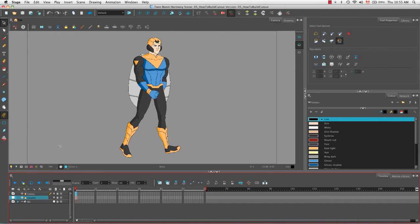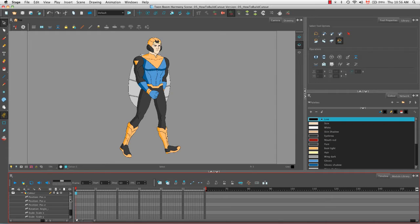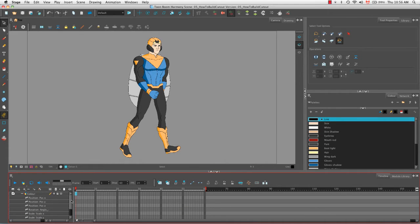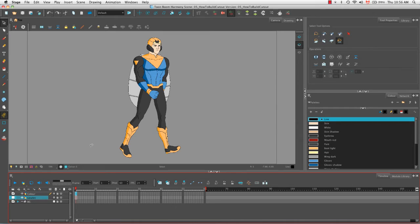What we've essentially done is ensure that when we create a new drawing layer, it will be created without the little plus signs you see beside the color and art layers. Those sub-layers — position, rotation, scale, skew — mean the drawing layer can be animated directly. But we don't want to animate the drawing layer itself. We're going to use something called pegs that we will attach to our drawing layers in order to animate them, separating the drawing from its position information. This will become more clear as we rig the character.